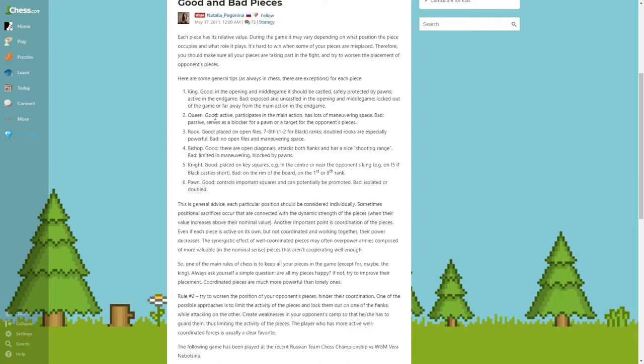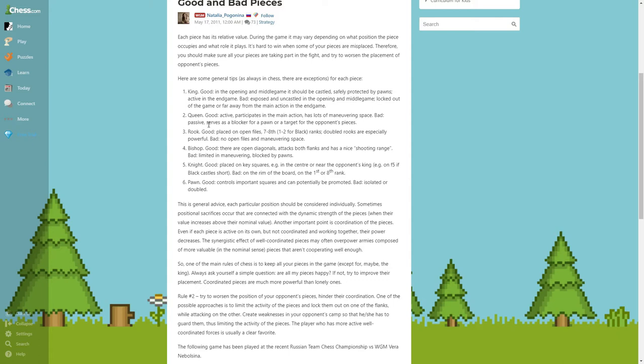Queen: good is active, participates in the main action, has lots of maneuvering space. Bad: passive, serves as a blocker for a pawn or a top. Basically, when the queen is blocking a pawn, it's not good. The best blocker is a knight. Why? Because when you put a queen behind the pawn, then that queen can be attacked.